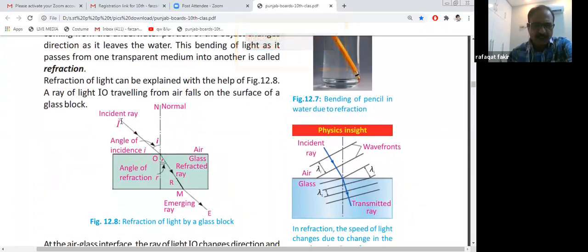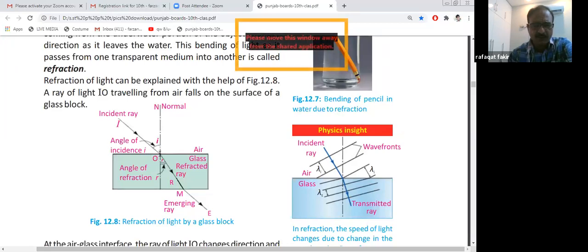In this diagram, you can see light coming from the source — that is called the incident ray. This incident ray falls on point O. If we draw a normal line at that point, we can observe the angles formed.